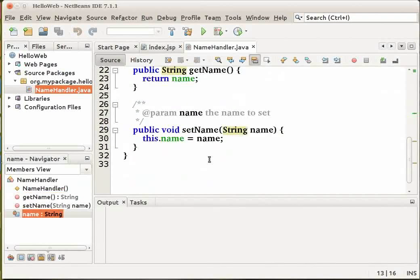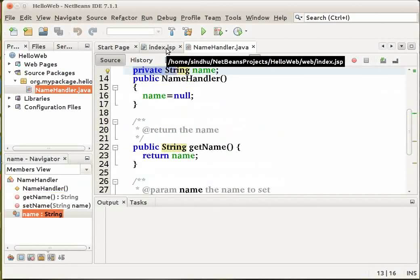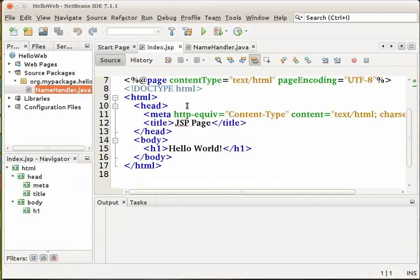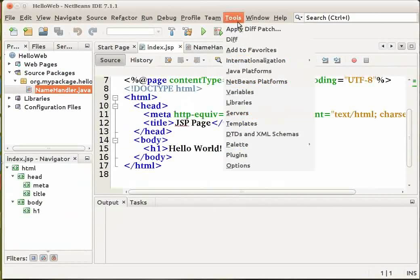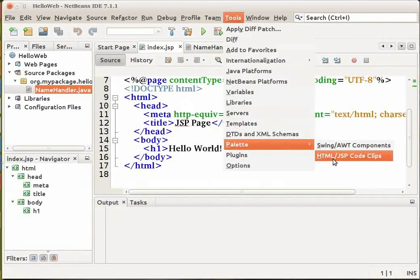Your Java class should finally look like this. Let us next edit the default Java server pages file. Let us refocus the index.jsp file by clicking its tab displayed at the top of the source editor. Now let us open the Palette manager by going to the Tools menu, Palette and click on HTML JSP Code Clips.